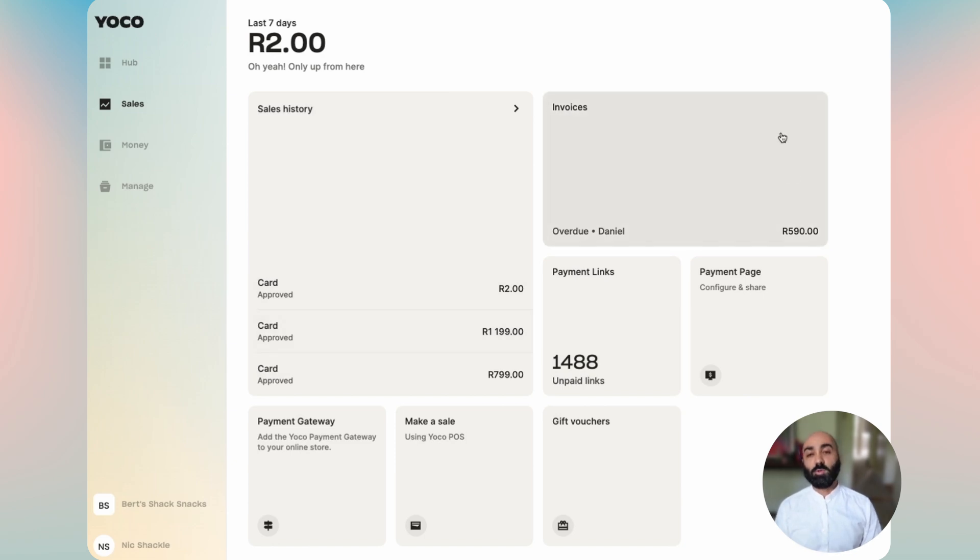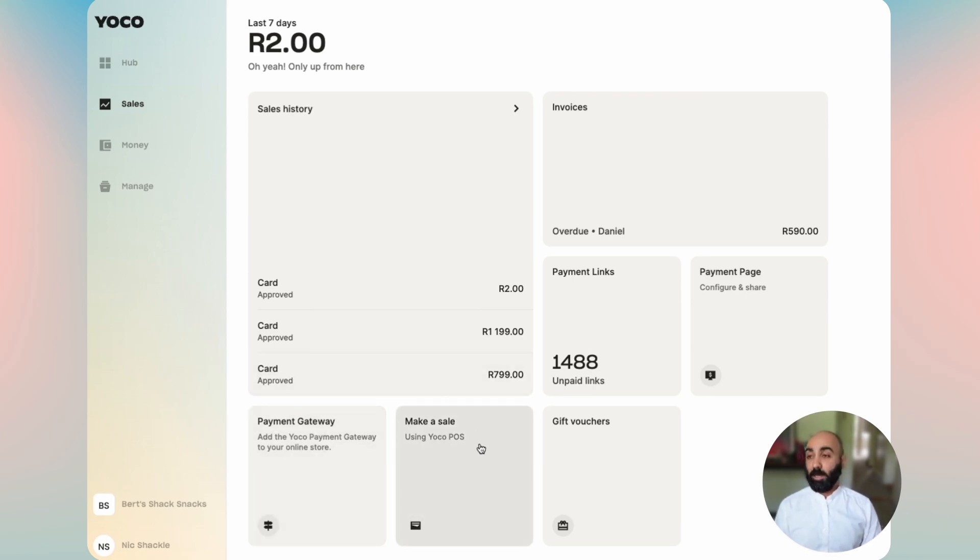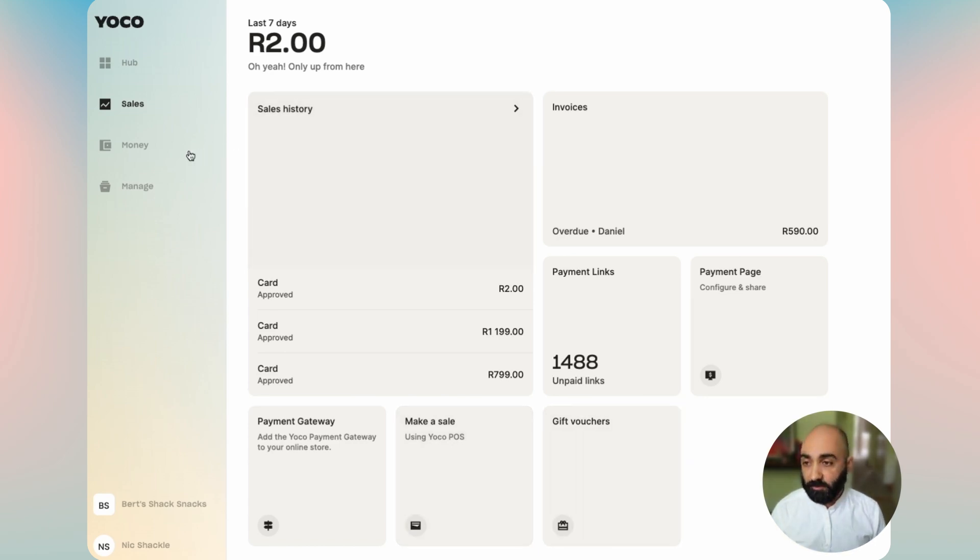You can also see other ways to sell: invoices, payment links, payment page, your payment gateway, as well as making a sale through the app if you are on mobile or web, and then gift vouchers if you've got that active.